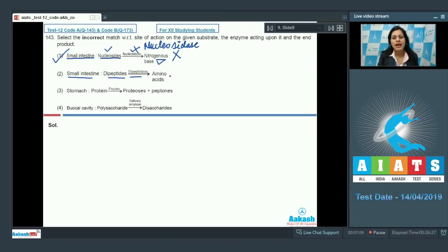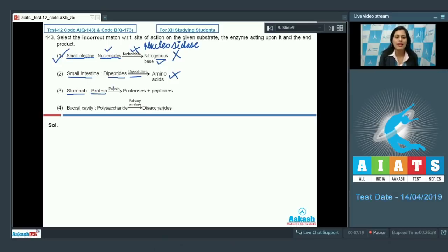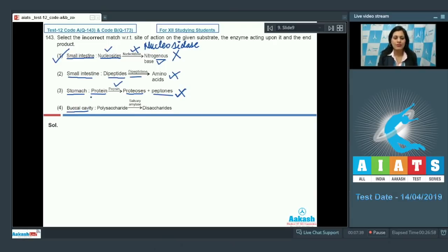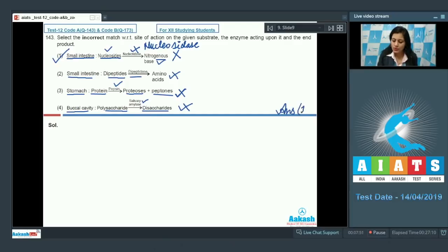The next match is: small intestine, substrate dipeptides, enzyme dipeptidase, end product amino acids — this is a correct match so it cannot be the answer. The next match is: stomach, substrate protein, enzyme pepsin, end products proteoses and peptones — also correct. The last match is: buccal cavity, polysaccharides converted to disaccharides by salivary amylase — also correct. So the correct answer is option number one.